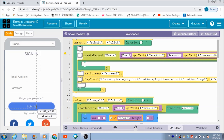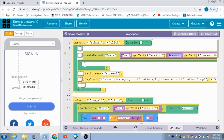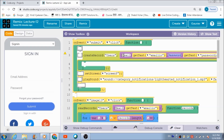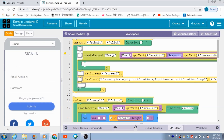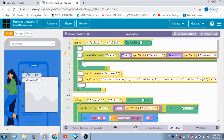When the user hits the submit button, this code gets executed. A table named 'users' gets created automatically in the data browser, and the email and password fields that the user entered are automatically saved in two different columns inside this 'users' table. The user then gets redirected to screen 8.